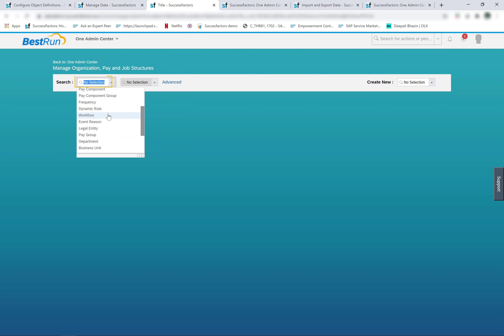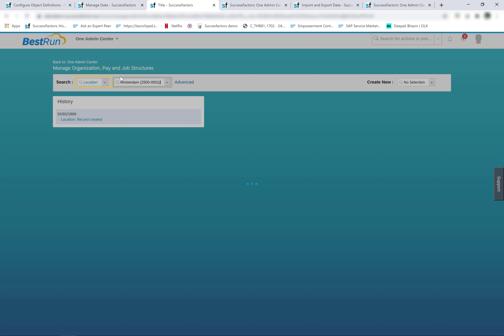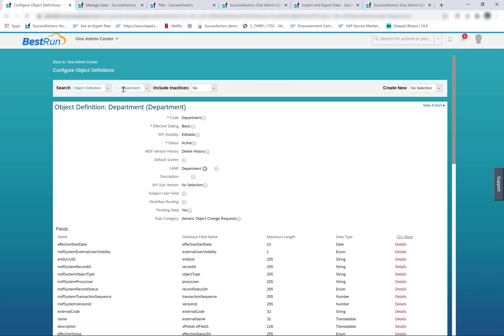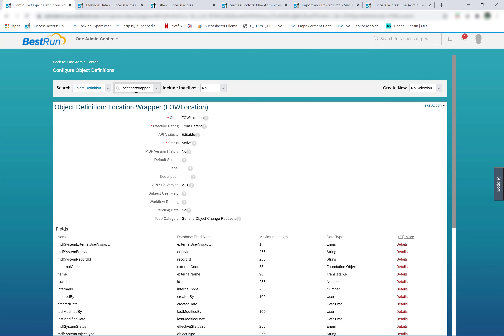For example, for the location object — in order to create a new location, I can use the manage organization, pay, and job structures tool. But if I have to add a custom field on the location object, I will not be able to do that from the configure object definition tool. If I search for location in configure object definition, I can find a wrapper object called the location wrapper. This is evidence that the location object is defined in the data models and not in configure object definitions, and hence location is not an MDF object.